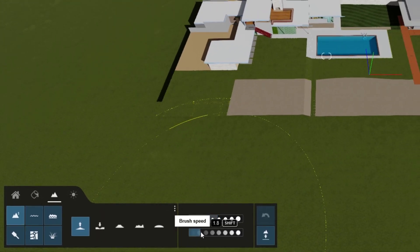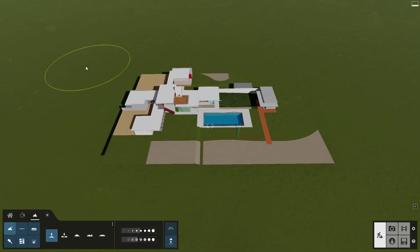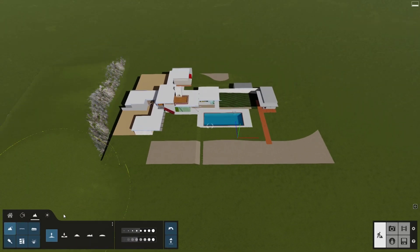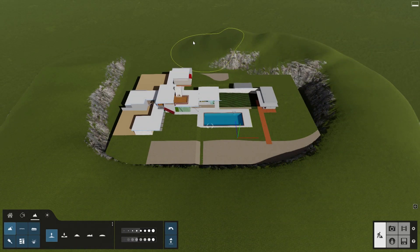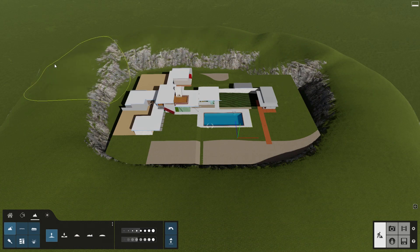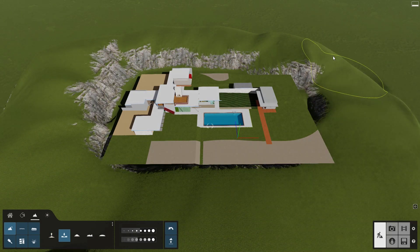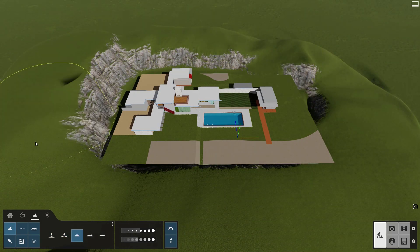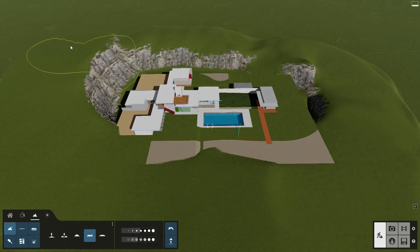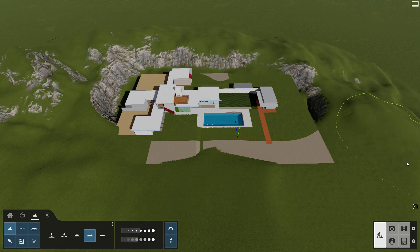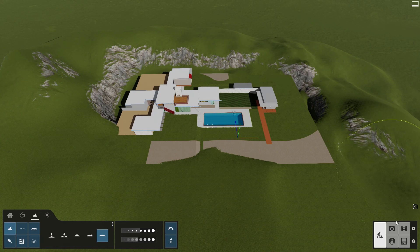Adjust the brush size and speed here. If we move the camera view high up in the air and look down, it's easier to modify a larger part of the terrain. You can raise, lower, flatten, jitter, and smooth the Lumion terrain to better fit with your imported design model.